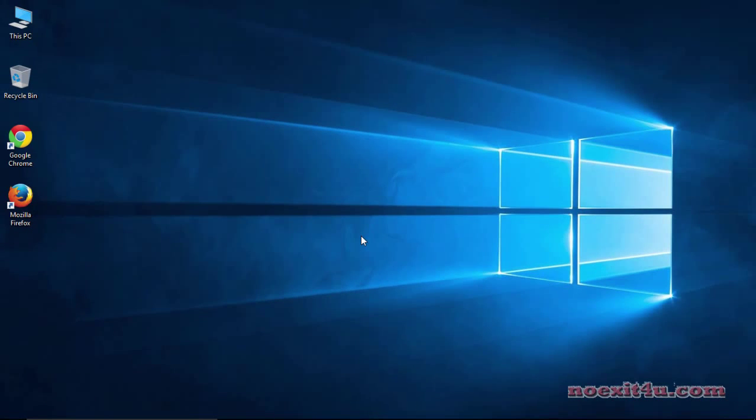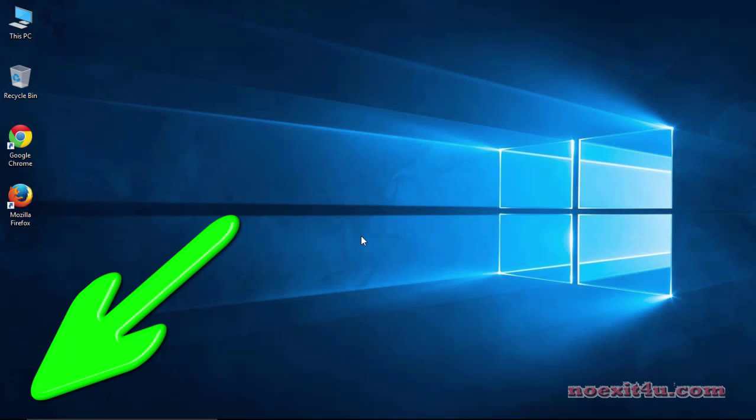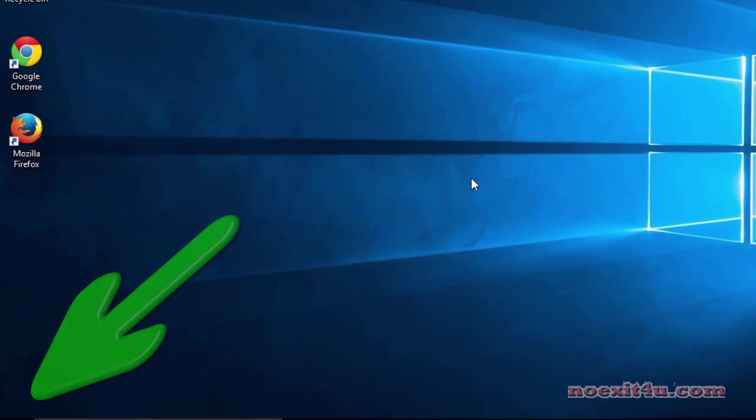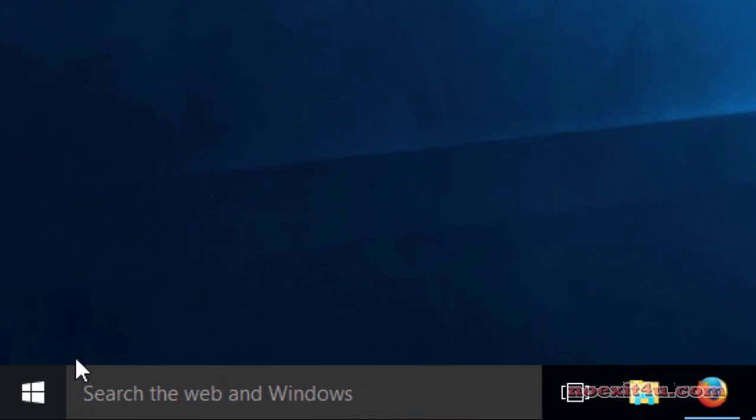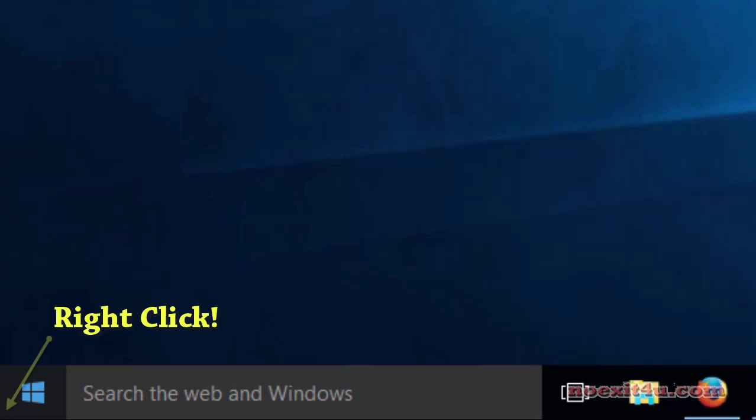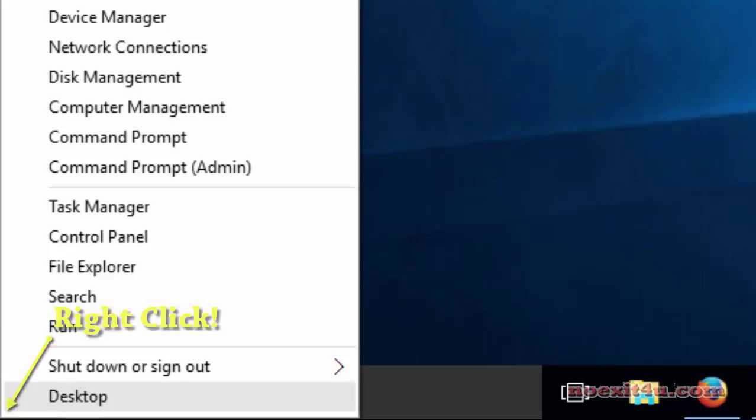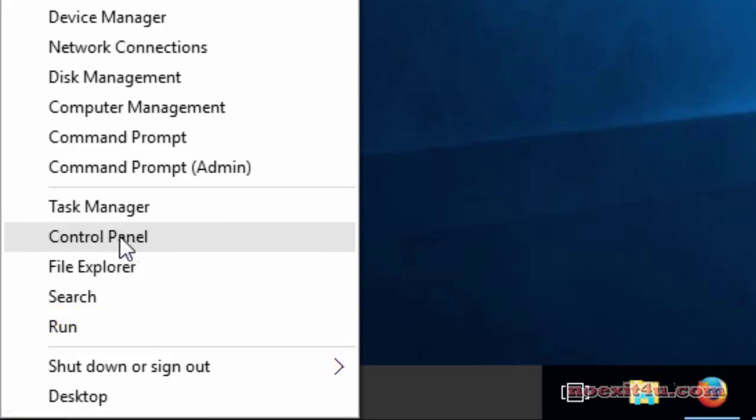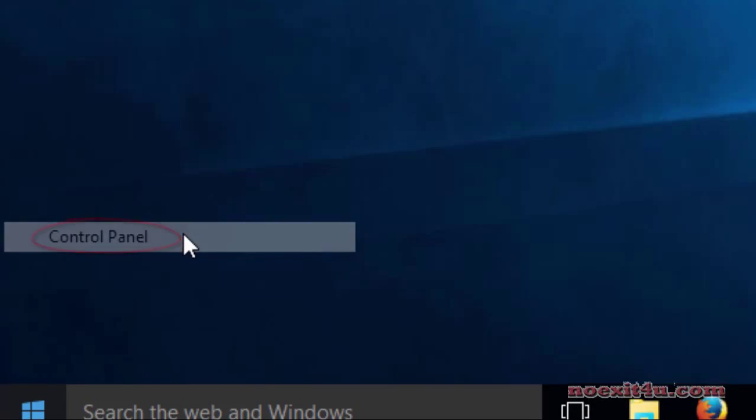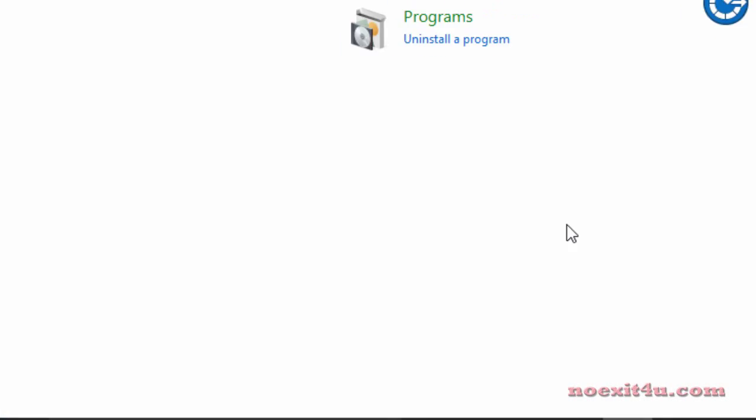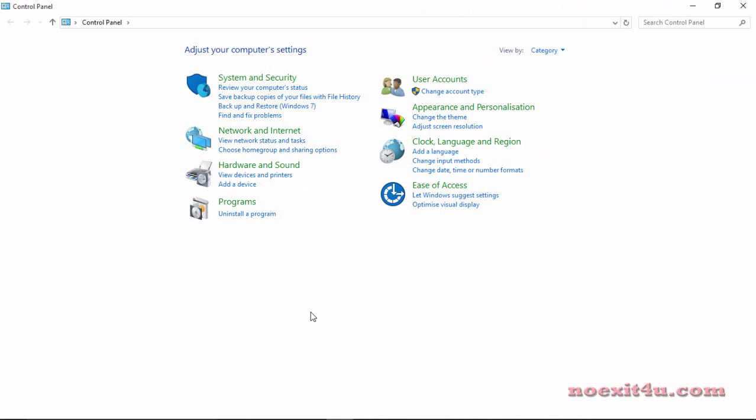So now we have to open control panel. There are many methods to open control panel, but we will open it from the left bottom corner of Windows. For that, go to left bottom corner near the start icon and right click. You will find option control panel. Click on that and you will see a screen like this.